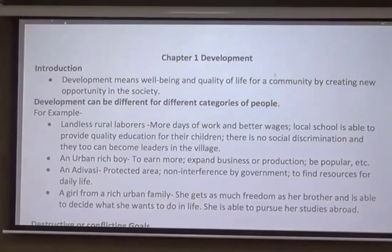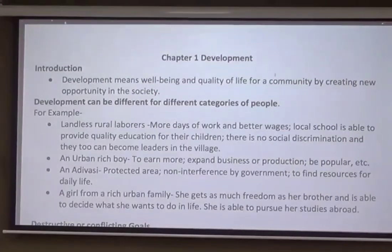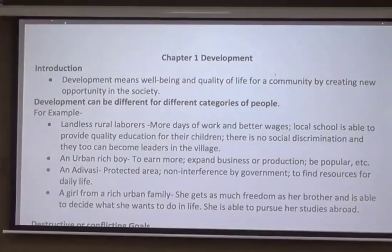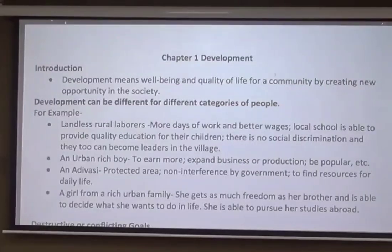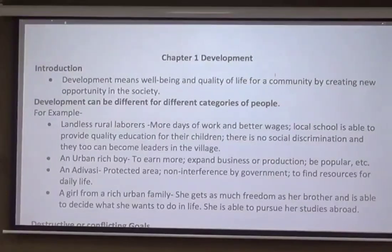Development means well-being and quality of life for a community by creating new opportunities in the society. Development is overall upliftment, overall development, overall improvement for the entire society. This is very common for all. However, when we talk from person to person, the developmental goals may be very different.